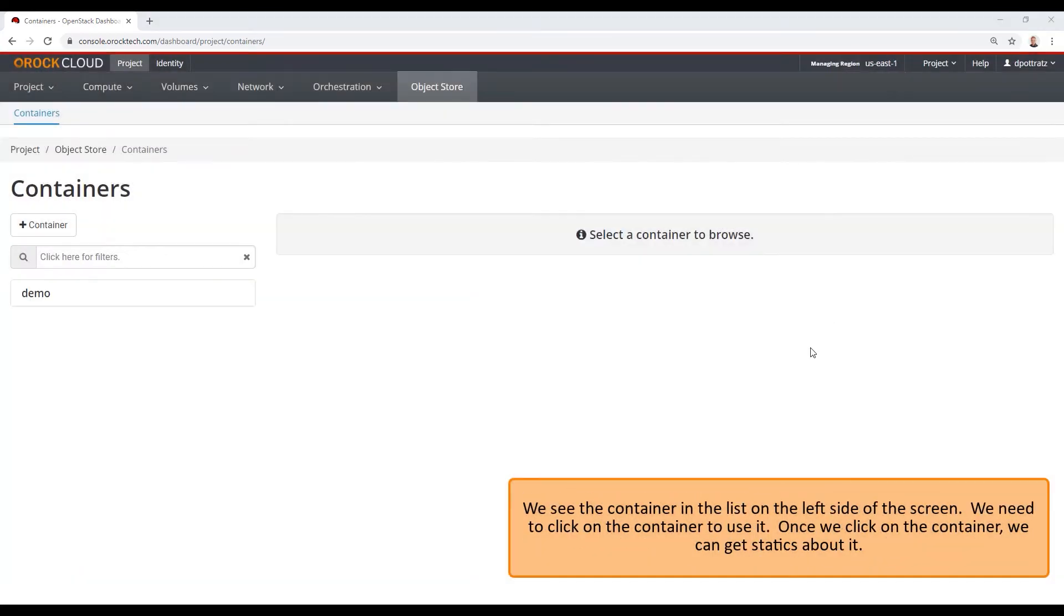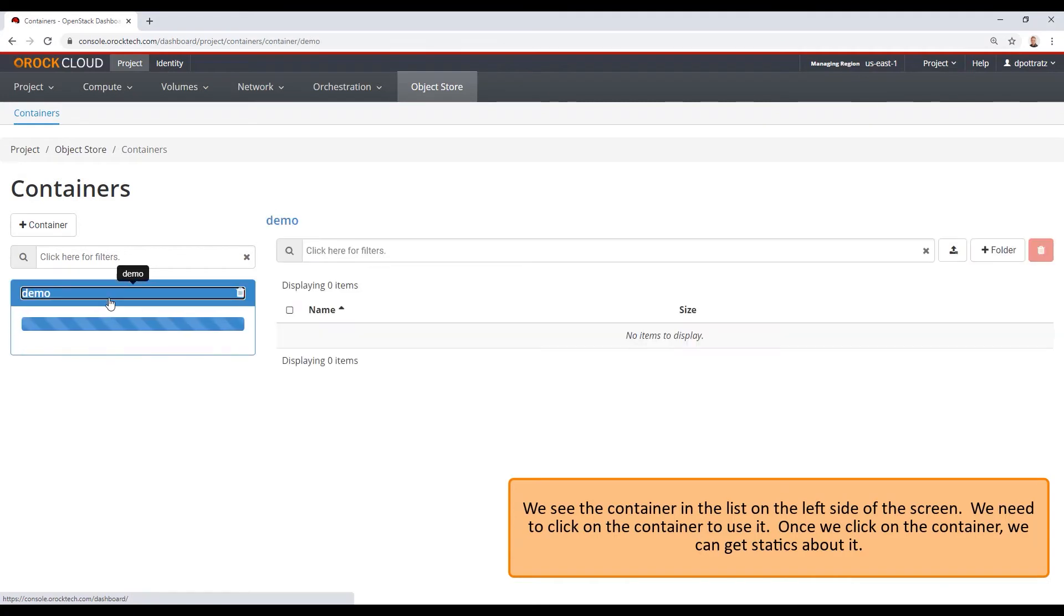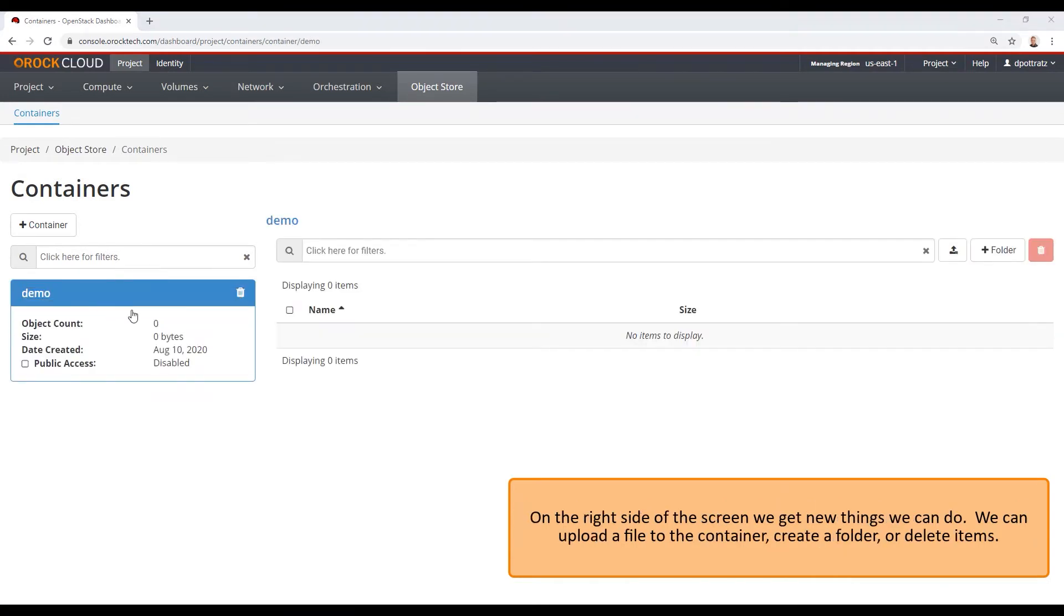We see the container in the list on the left side of the screen. We need to click on the container to use it. Once we click on the container, we can get statistics about it. On the right side of the screen, we get new things that we can do. We can upload a file to the container, create a folder, or delete items.